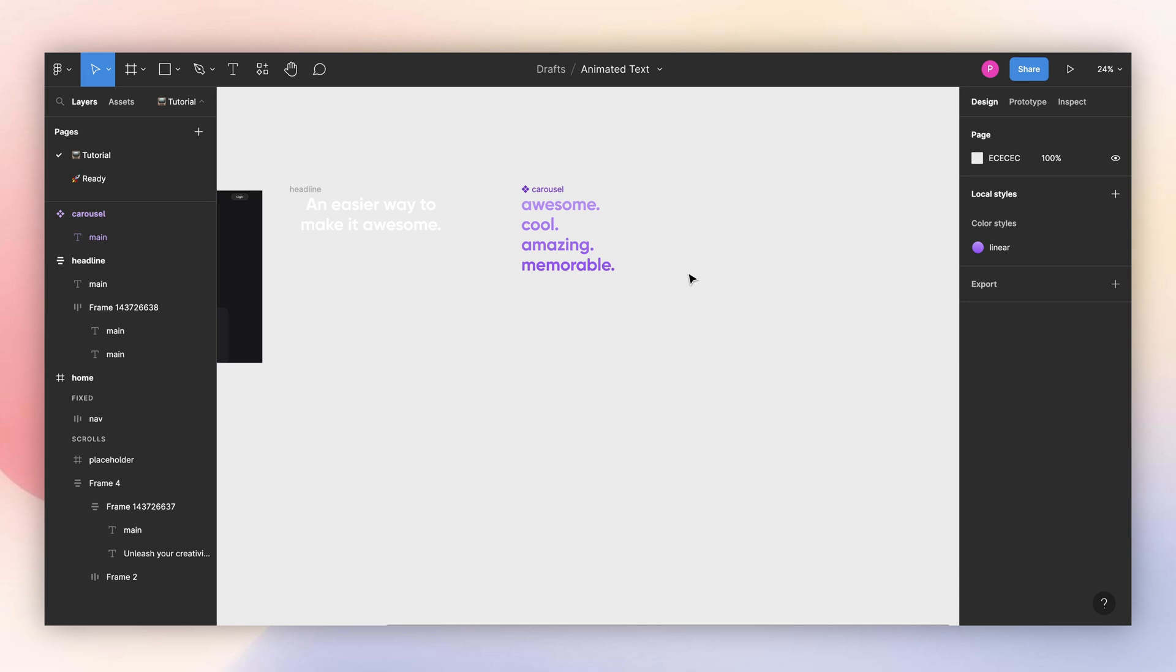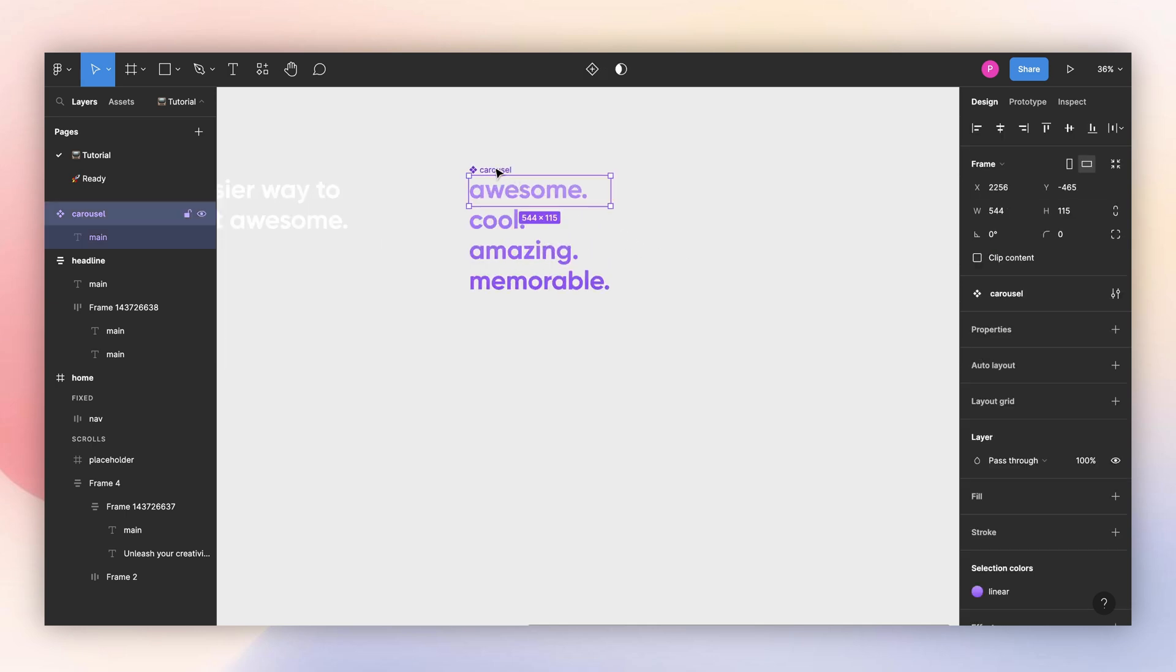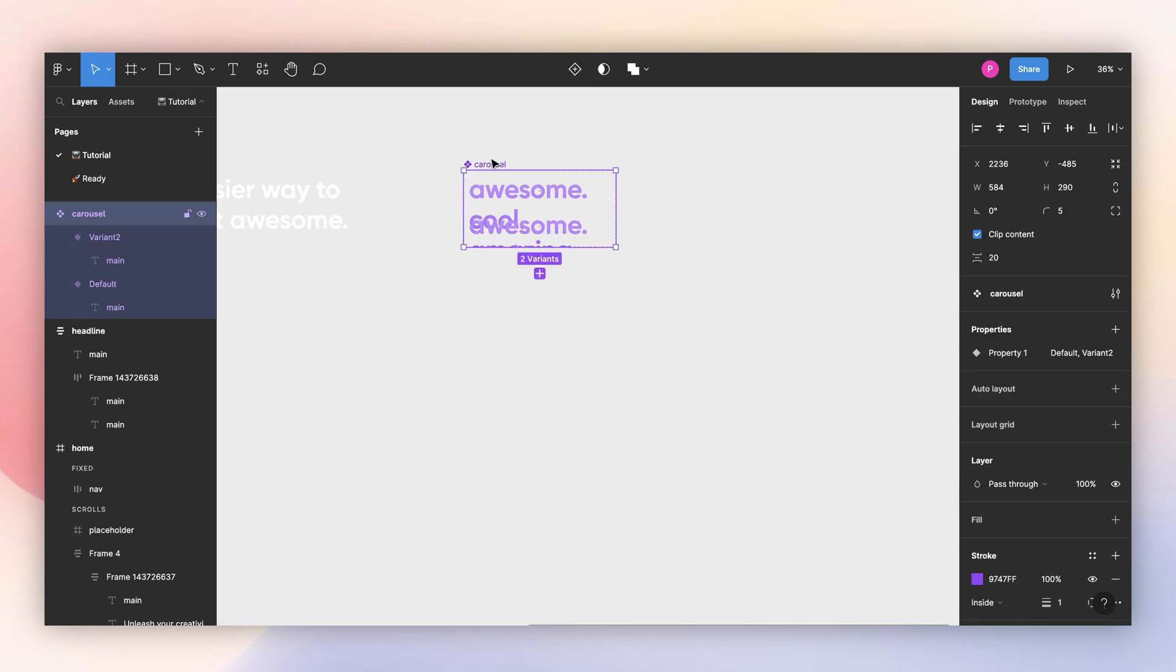Now I will create the other variants of my carousel component. I need to create three other variants, so I have each word for each variant. I'll create the first one.